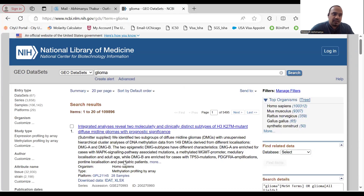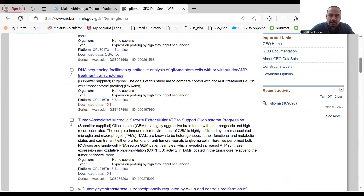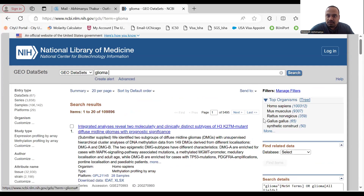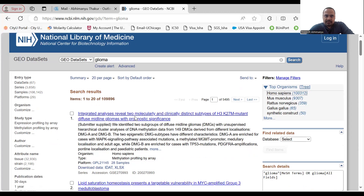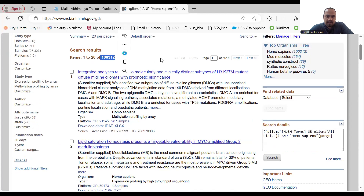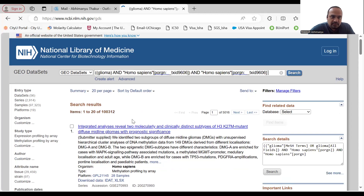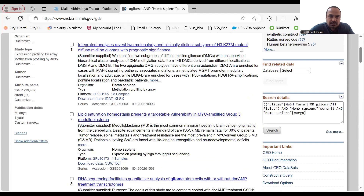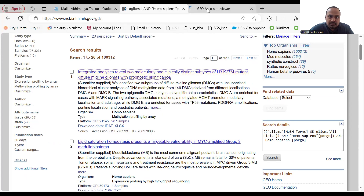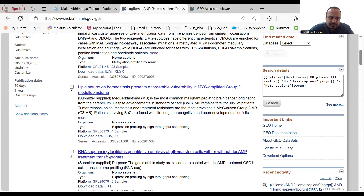You can click the link and see a huge number of datasets. From there you can filter by species — human, mouse, rat, and others. For example, let's filter for human, which narrows down all datasets to human samples. Now you can see many different datasets — for instance, glioma from a mutant group, diffuse midline glioma with prognostic significance, medulloblastoma (another type of brain cancer), RNA-seq in glioma stem cells without DBCAMP treatment transcriptome, and datasets on tumor-acidic extracellular ATP supporting glioblastoma progression.